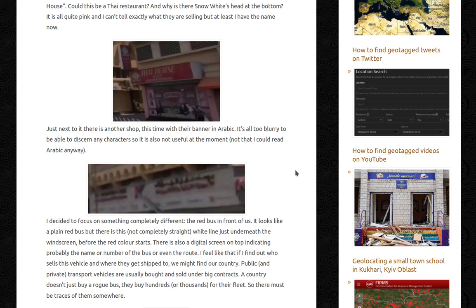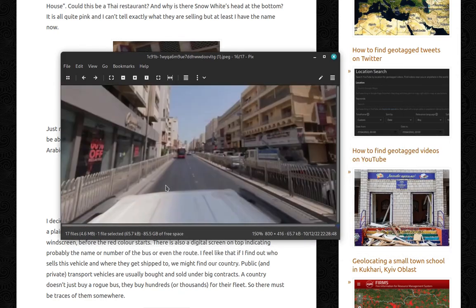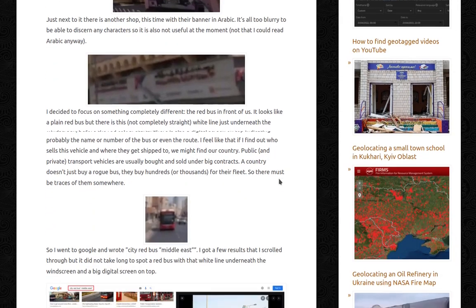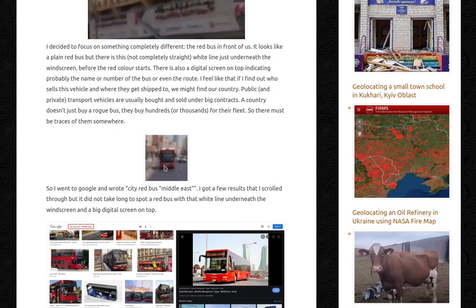I decided to focus on something completely different: the red bus in front of us. It looks like a plain red bus, but there is a not completely straight white line just underneath the windscreen before the red color starts. This will be very important to us. There is also a digital screen on top indicating probably the name, number, or route of the bus. I feel like if we find out who sells this vehicle and where they get shipped to, we might find our country. Public and private transport vehicles are usually bought and sold under big contracts — a country doesn't just buy a rogue bus, they buy hundreds or thousands for their fleet, so there must be traces of them somewhere.